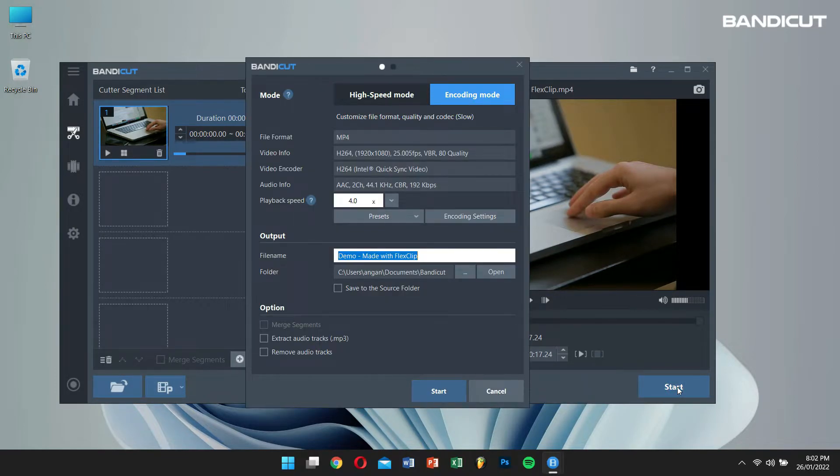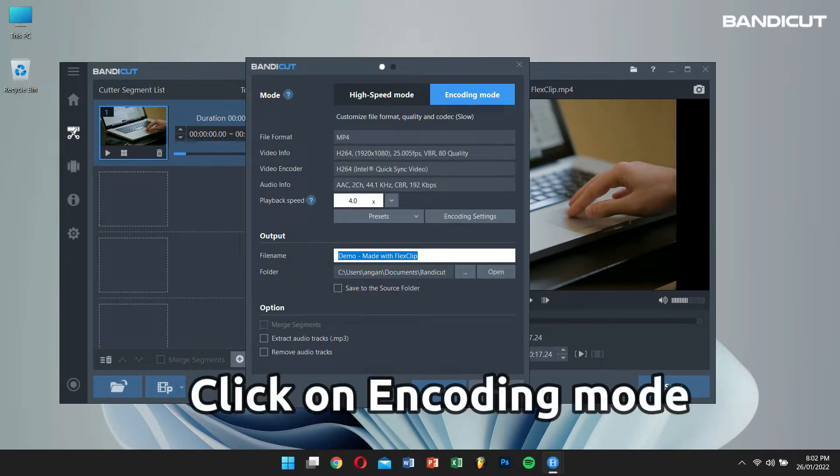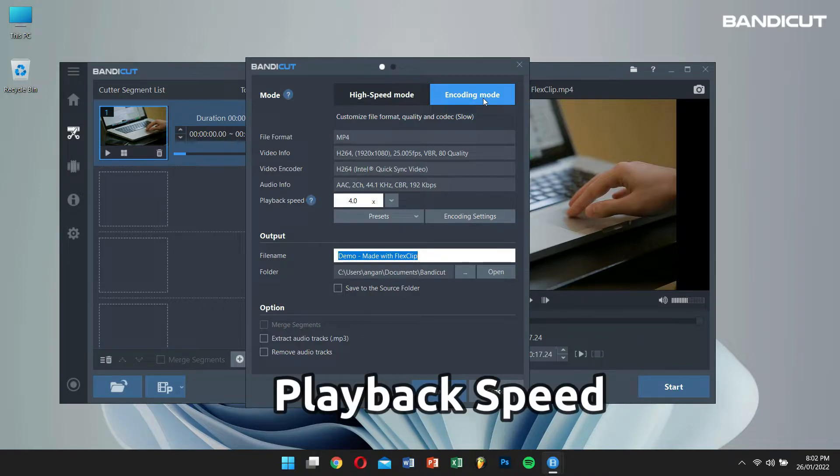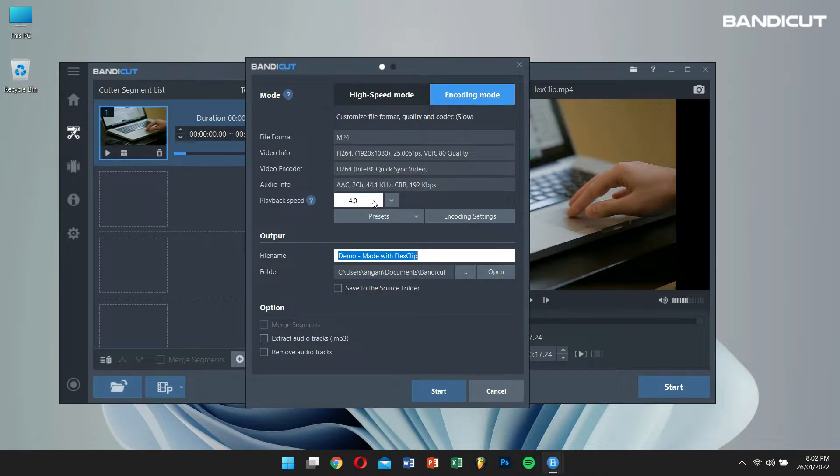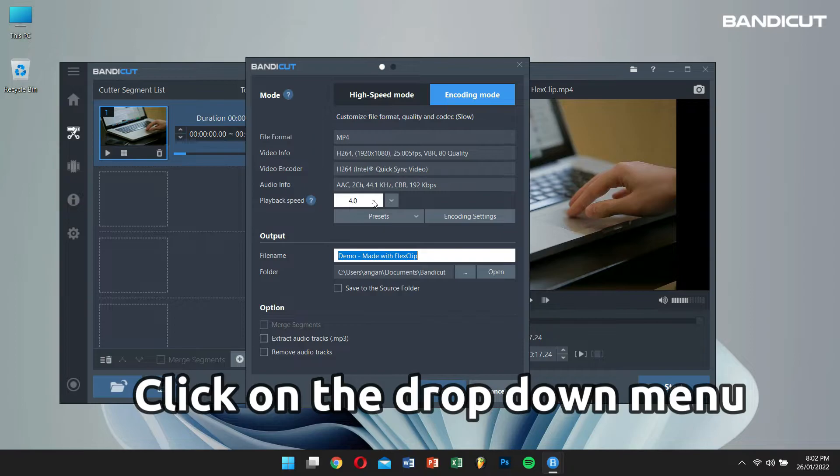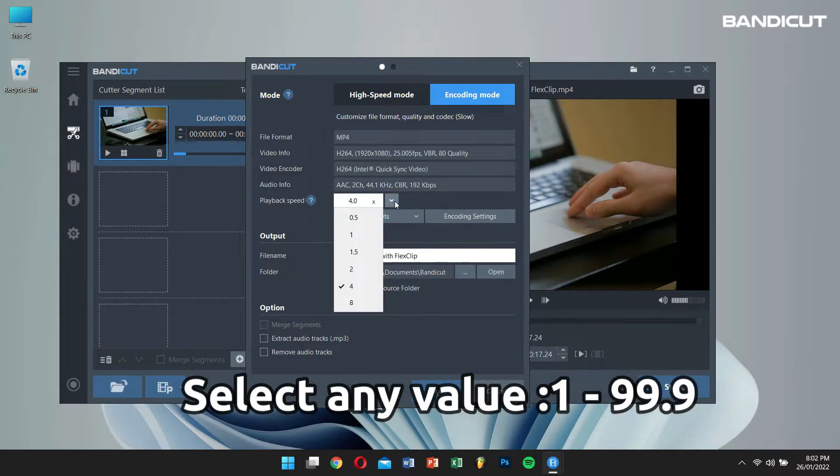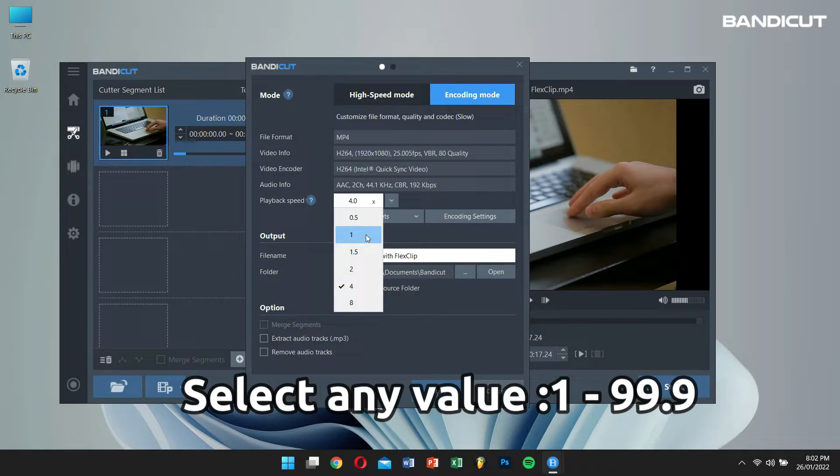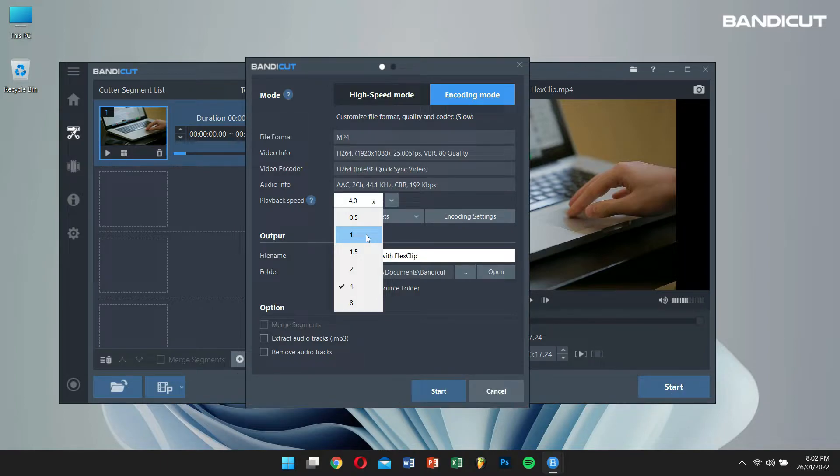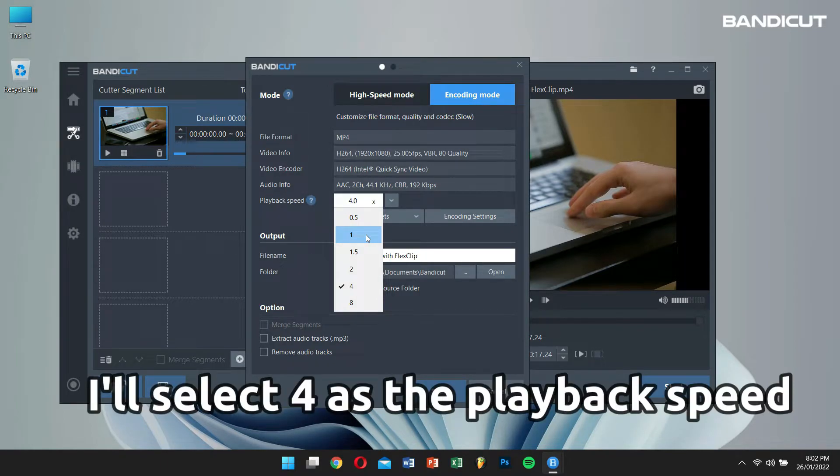Next, go to encoding mode and there, you will see playback speed. Click on the drop-down menu and select any value more than 1 up to 99.9 as the playback speed. For me, I'll select 4 as I want my video to speed up by 4 times.